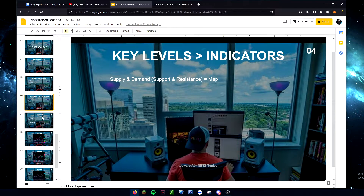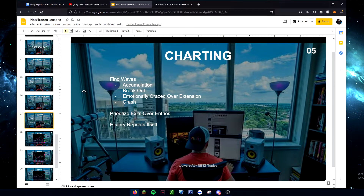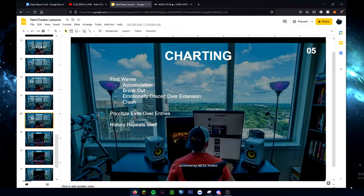Let's talk a bit about charting. I like to think of breakouts as being similar to waves you'd see in the ocean. There are four main parts of a breakout: the accumulation stage, the breakout stage, the emotionally crazed overextension stage, and the crash. In pretty much every major breakout you see, these four things play out.